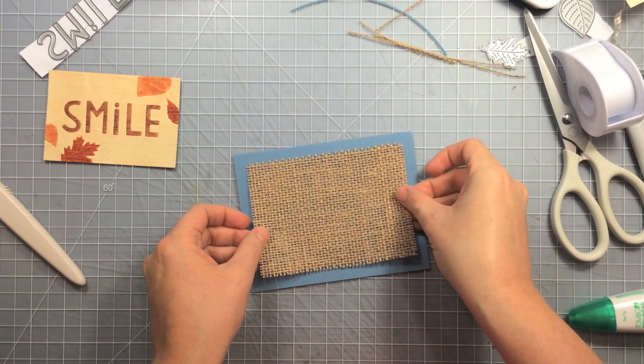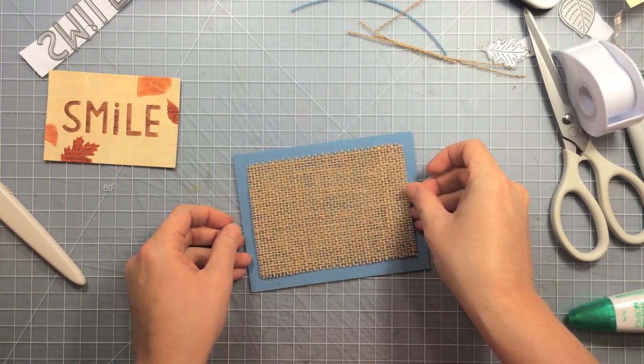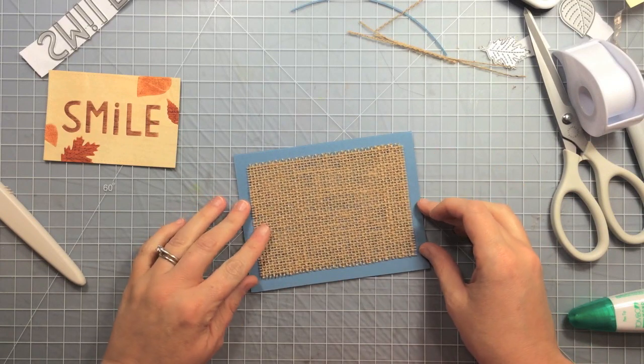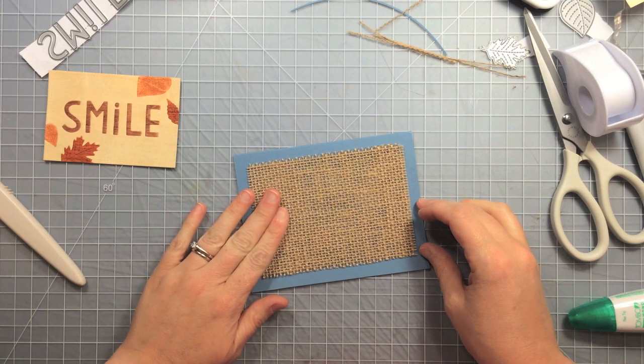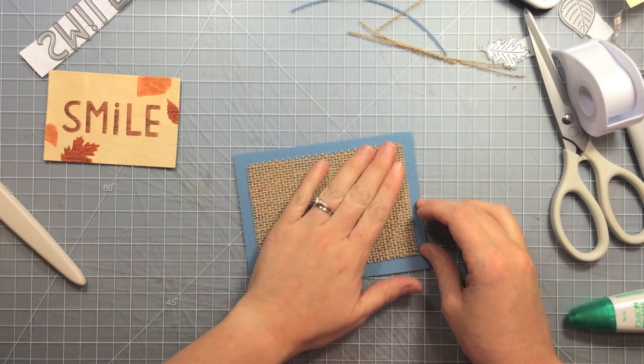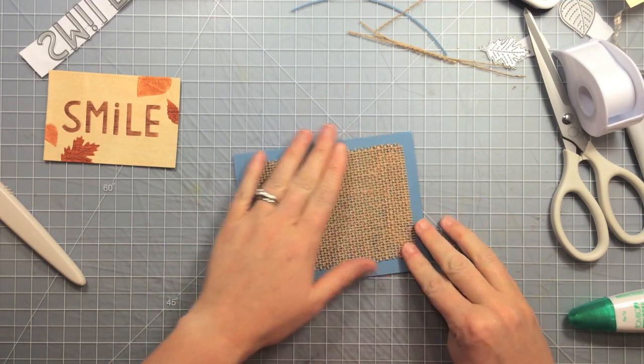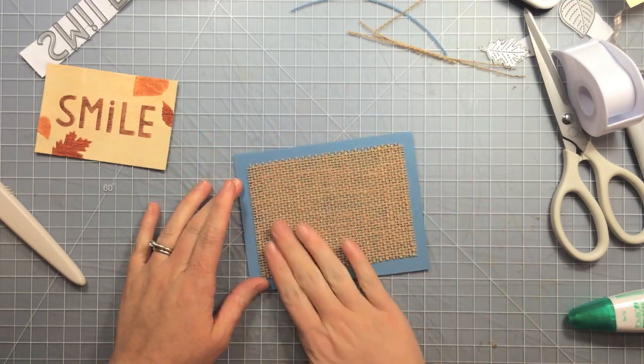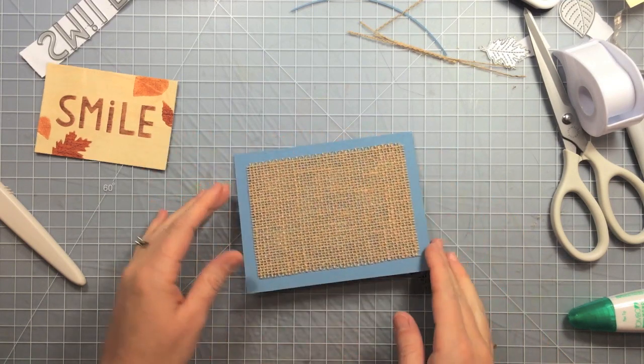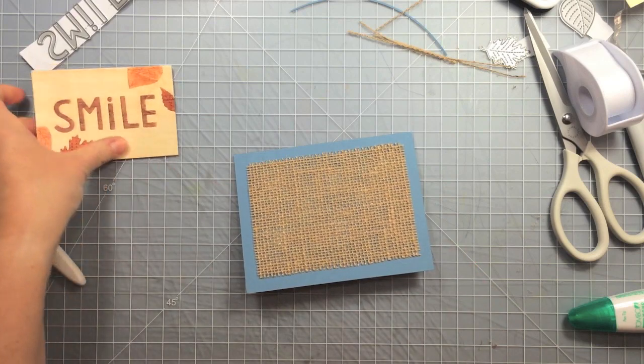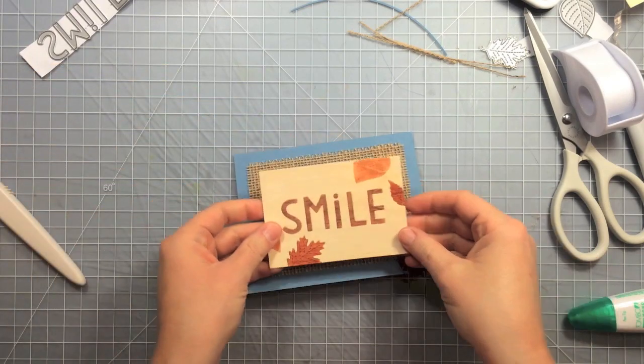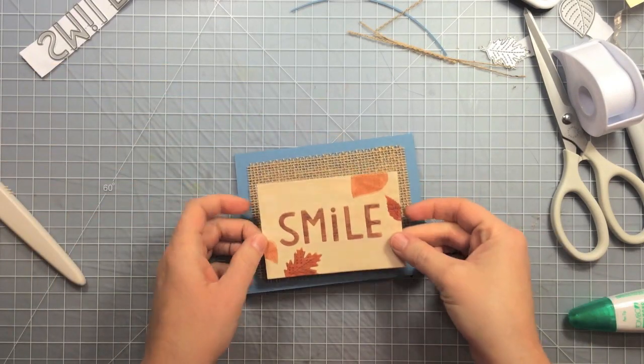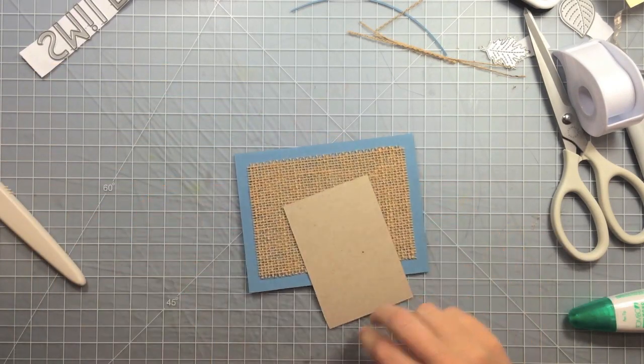So now I'm just putting it on the card base here, making sure all those little glue dots are stuck down. I tried to not put them too close to the edge so hopefully they get covered up by the wood piece.